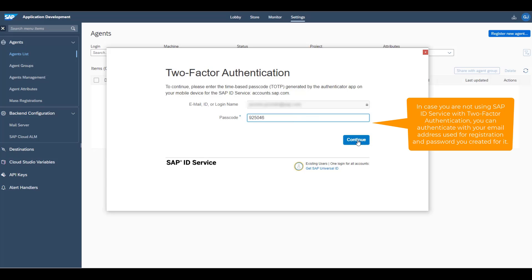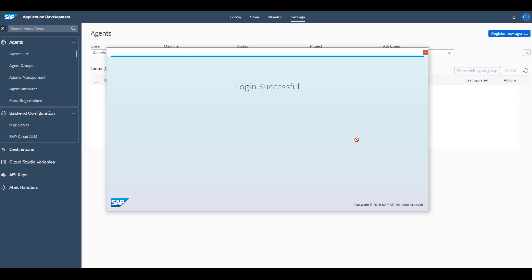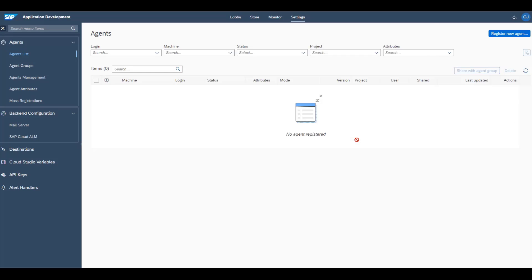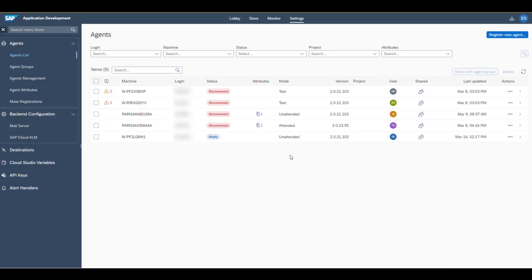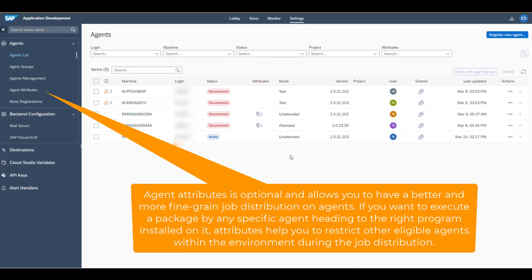After you have connected your desktop agent with your SAP Process Automation tenant, your agent will be displayed in the Agents list on the Settings tab. To be able to easily match your agent when setting triggers in the future, it is helpful to create agent attributes and assign them to your agent.